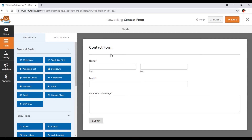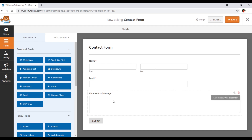The form has been added — that completes the first part. As I divided the video: adding a new form, customizing form fields, and displaying the form on your site. The first section is now complete. By default, we have a few fields: Name (with First and Last), Email, and Comment or Message.